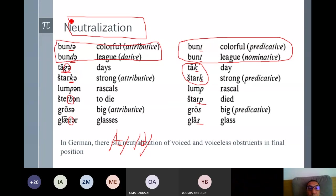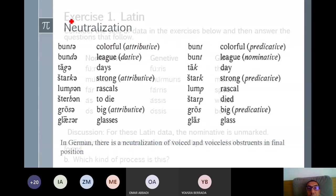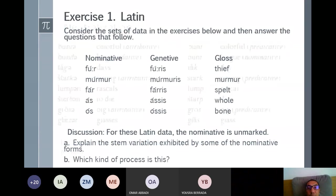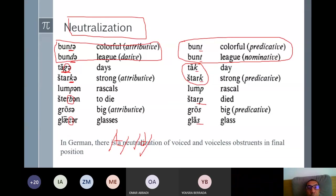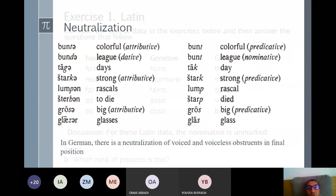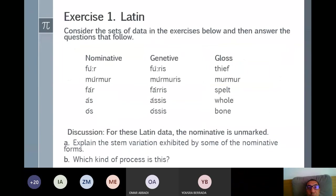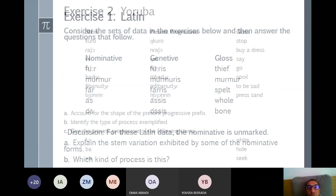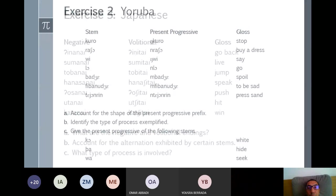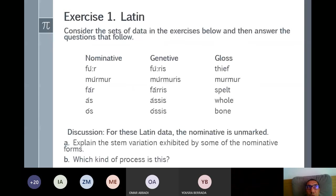We have finished with the phonological processes. If you have any questions, feel free to ask. I will share this presentation with you, and I would like you to complete exercises one, two, and three for next week. We will correct these exercises next week, and we will also look at how we formalize the rules using formal notation.